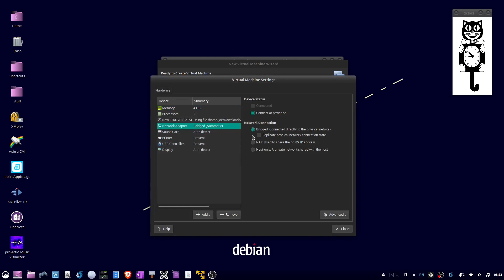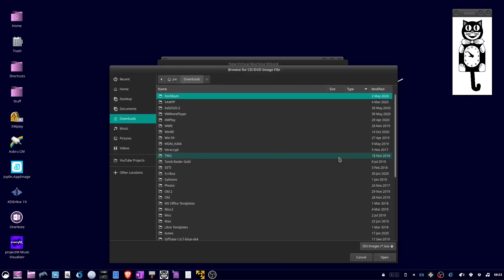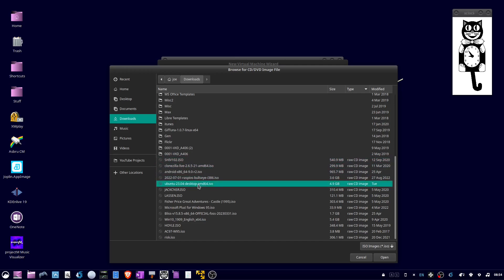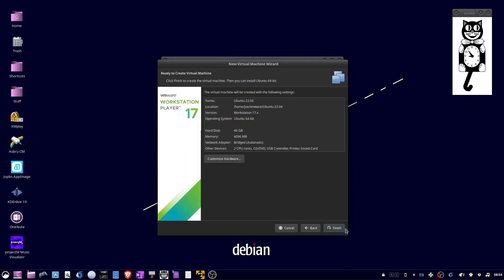Click on the CD/DVD option, select Use ISO Image, and click Browse. Find the ISO you downloaded from the Ubuntu website, click Open, then close the hardware window and click Finish.